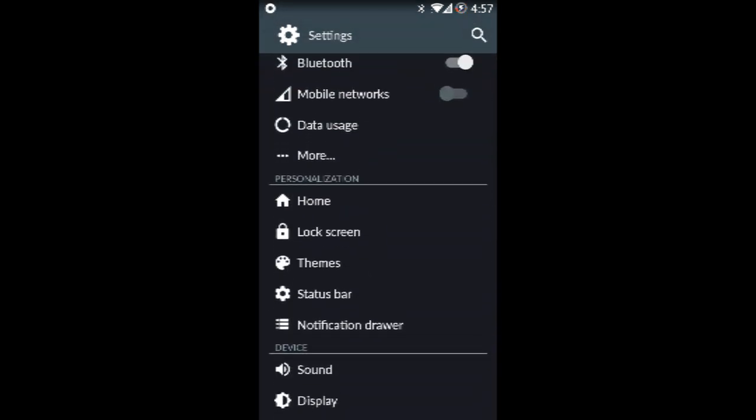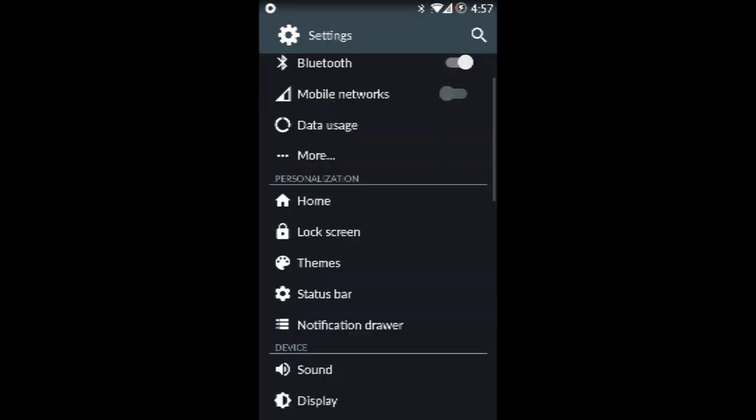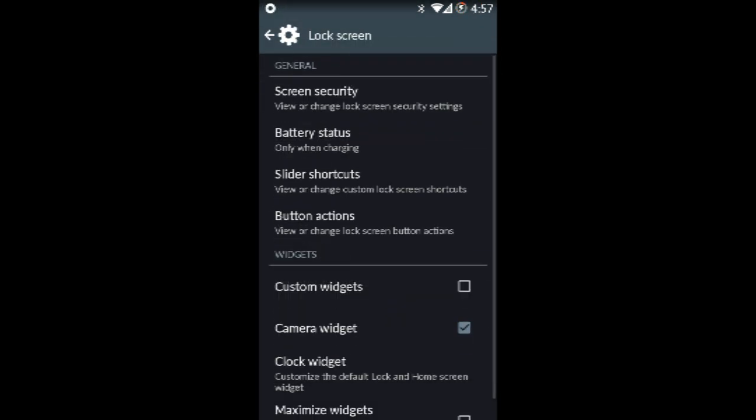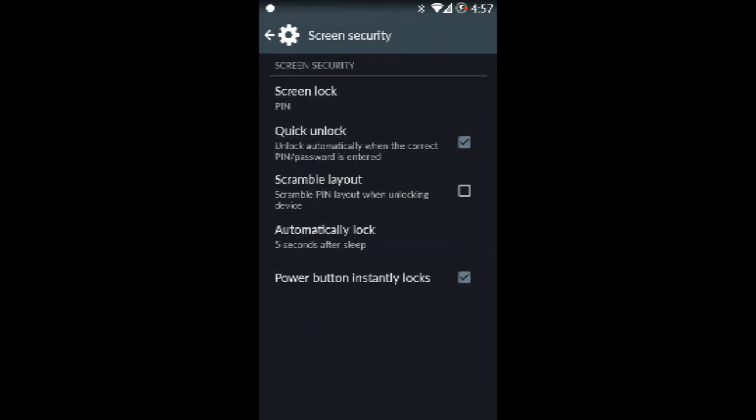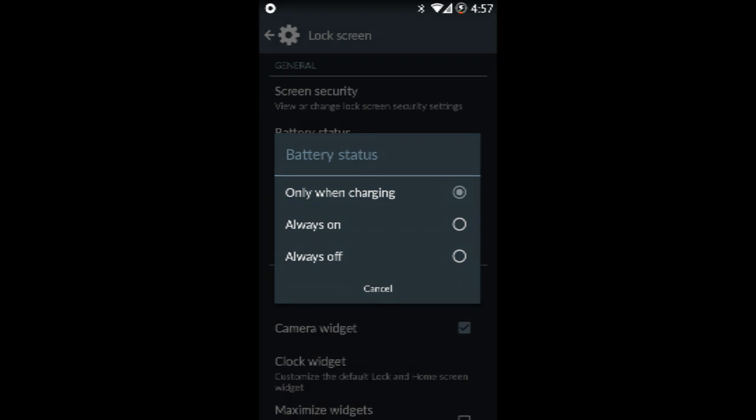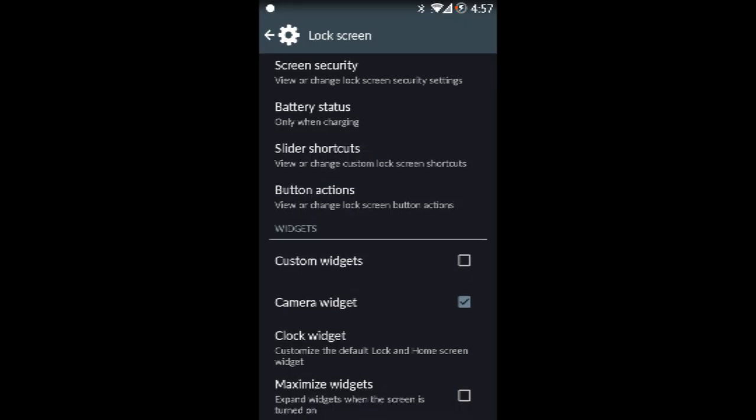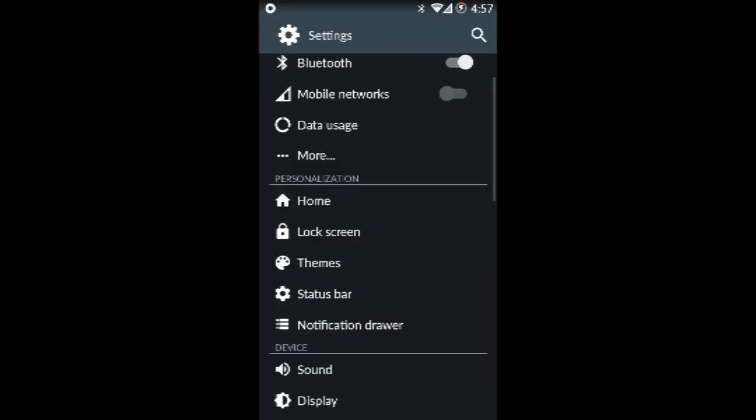Now we're going to the CyanogenMod basics. First up you have the home, you can choose which launcher. Both launchers come with it. And you go to lock screen, you have screen security. And after you have screen security, you have other things too, like battery status, slider shortcuts, button actions, custom widgets, all those kind of things.